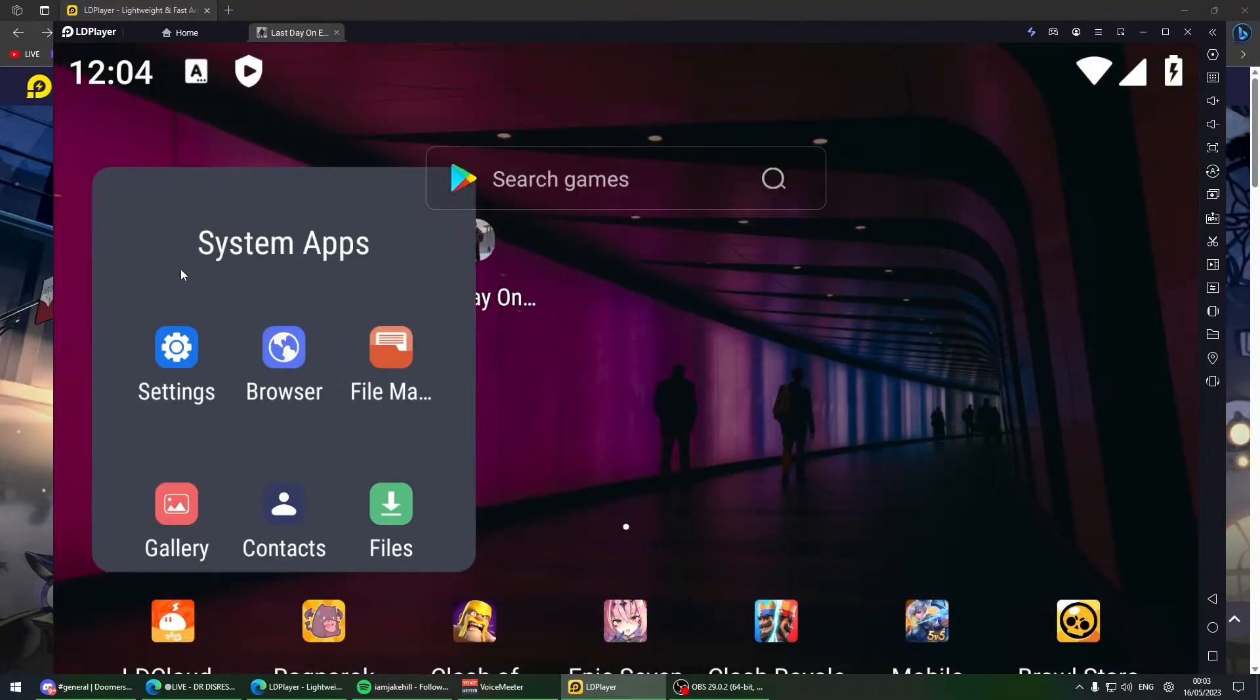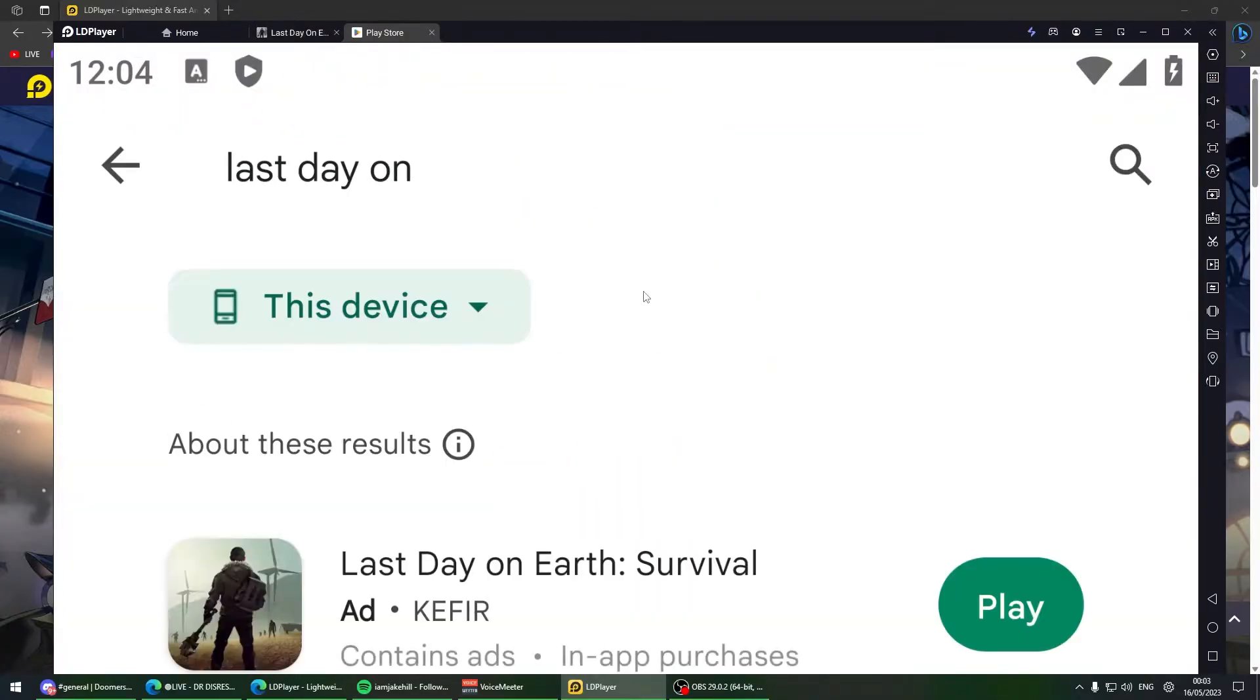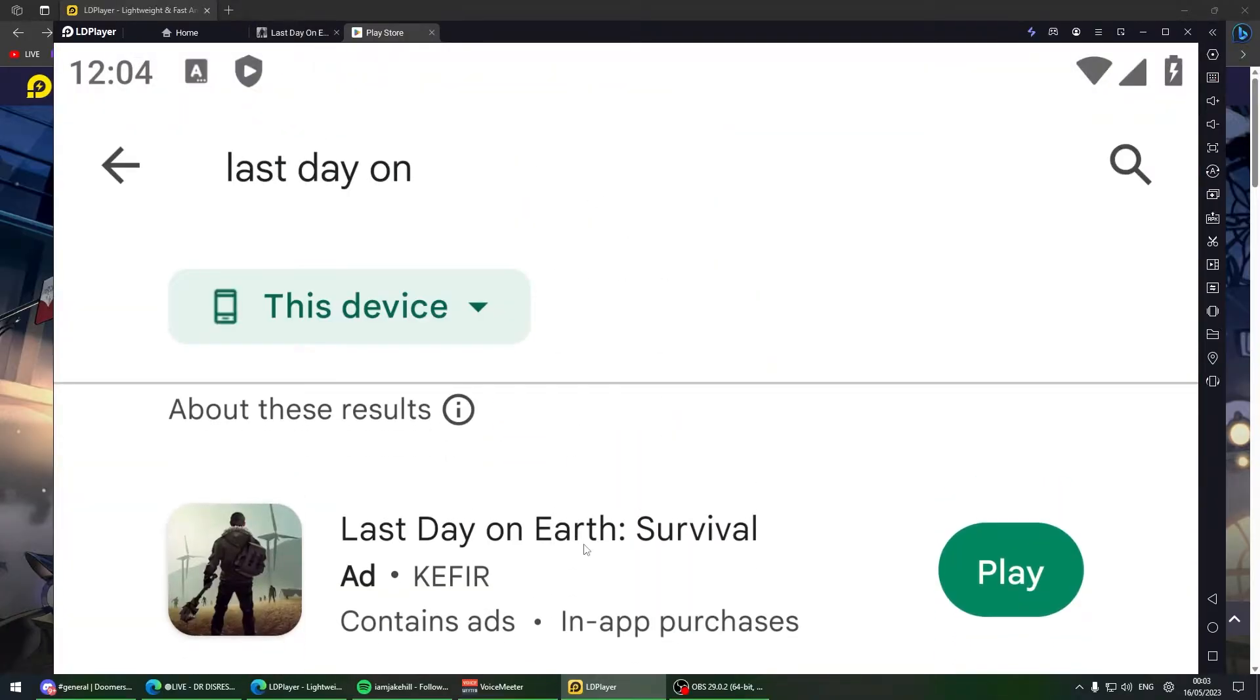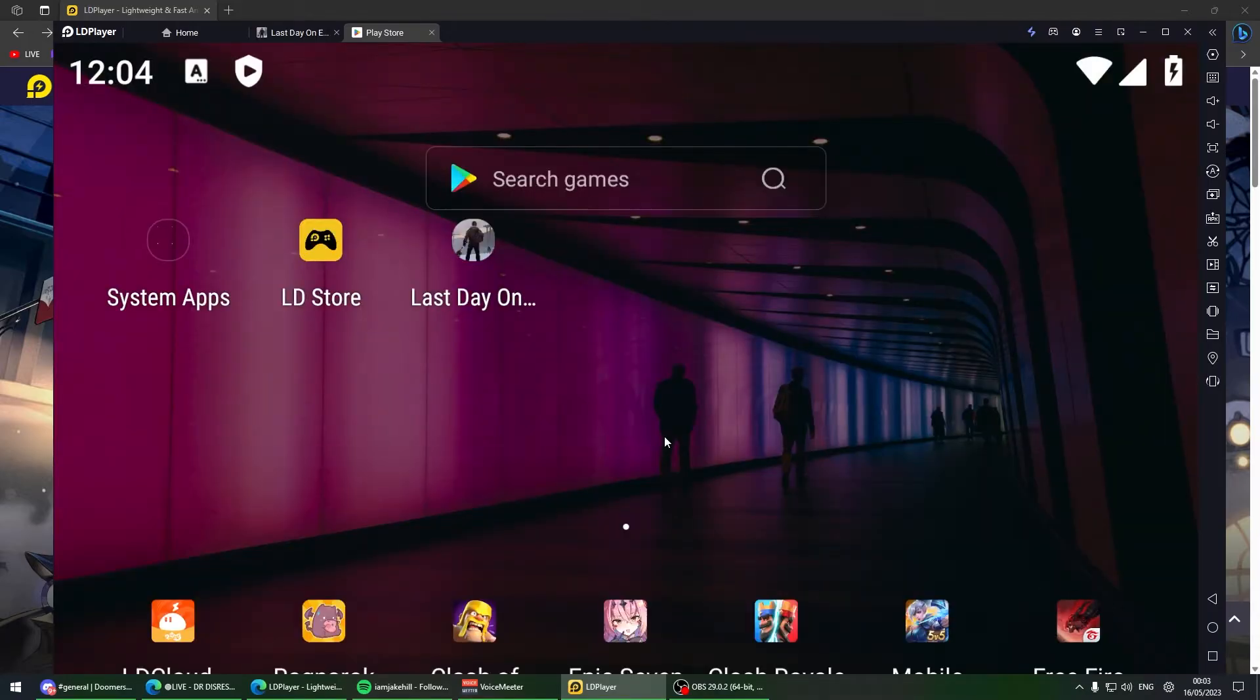Once you install, log into your Google account, go to Play Store, type in Last Day on Earth, and download it. That's all you have to do.